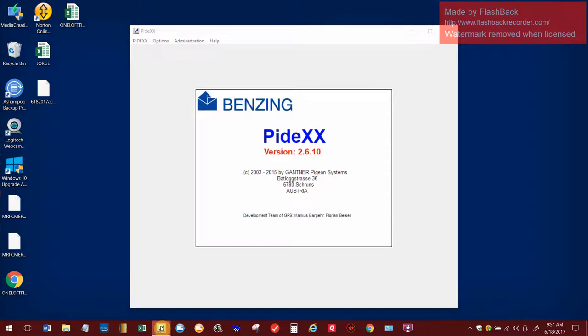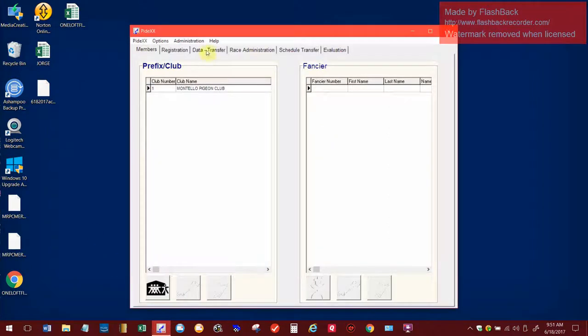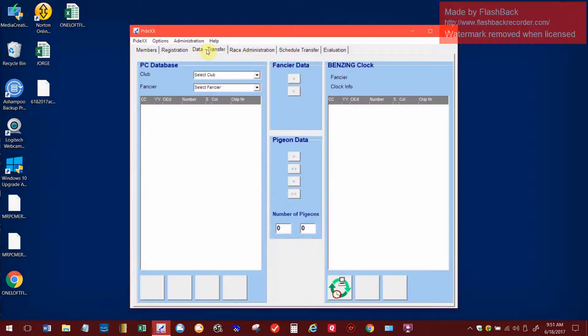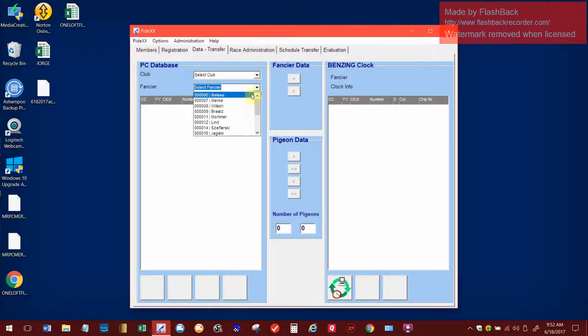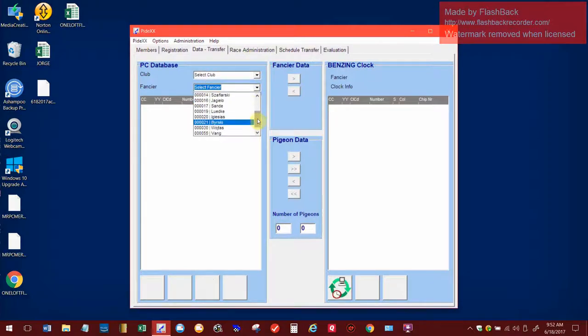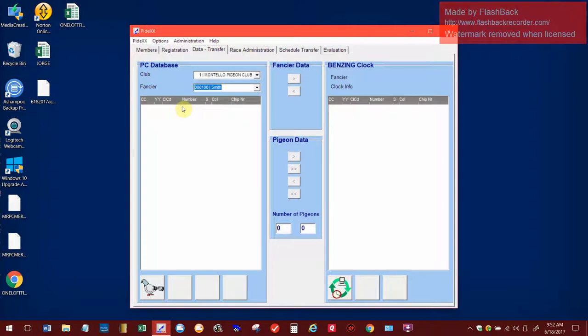Once it opens up here, when I used to create a lot of birds, I used to always go under data transfer here. You know, even I'm learning all the time on how to do this stuff. Then I would go under the fancier here and I created one in here now called Joe Smith. So he has no birds at all in his clock. Or I have not added any.